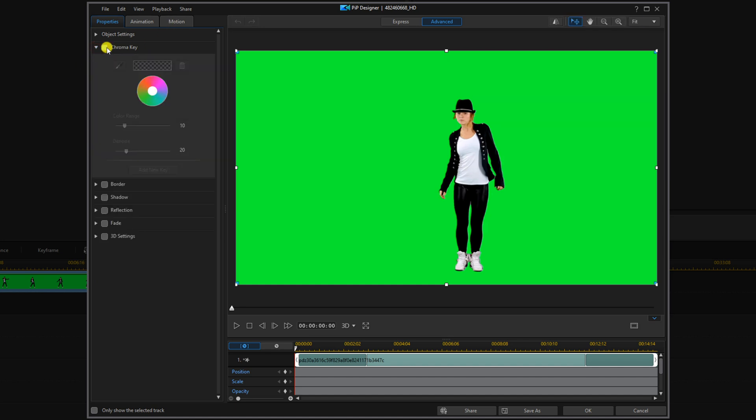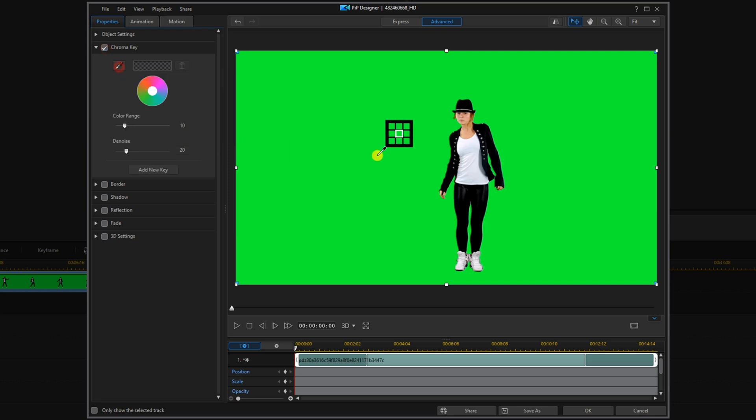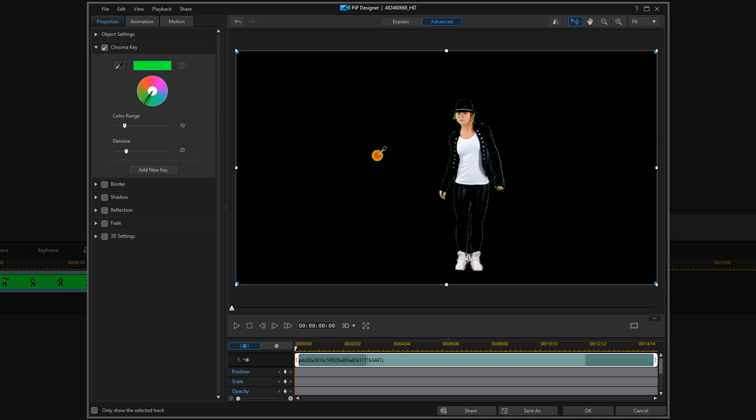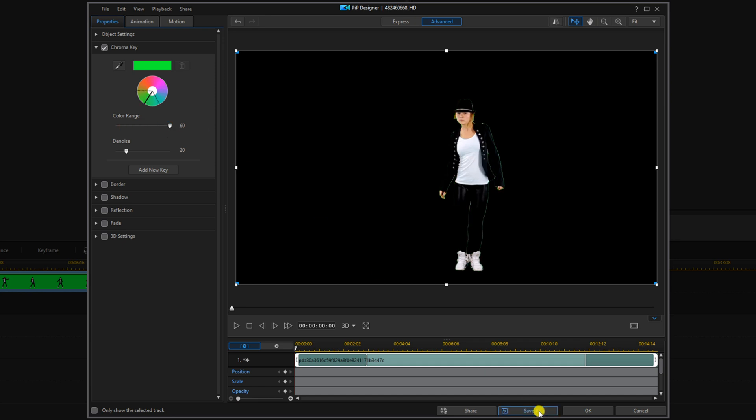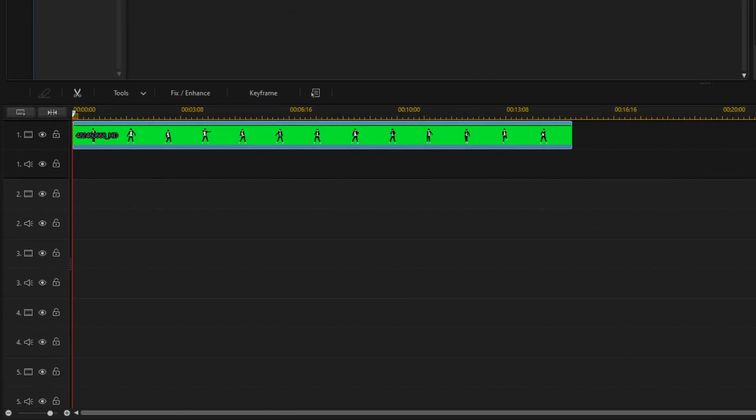And then we'll enable chroma key. Next you want to click on the eyedropper tool and click on the green, and that removes the background. Then you want to move the color range all the way up to get rid of any halo effect. Click OK. Next we're going to create the outline of the lady.